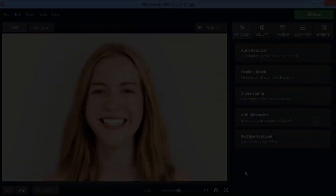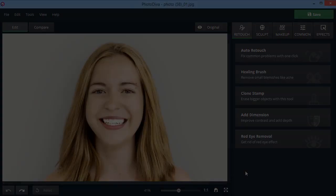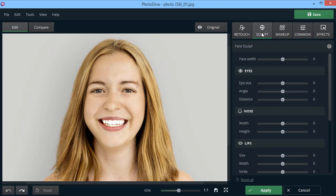Next, let's move to the Sculpt tab and adjust face shape. The changes that you should make vary from picture to picture. Here, we drag the face width slider to make the model's face narrower.